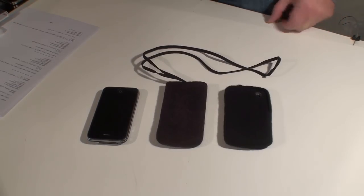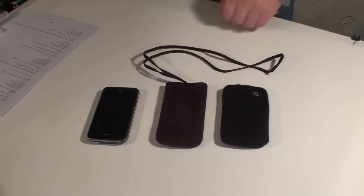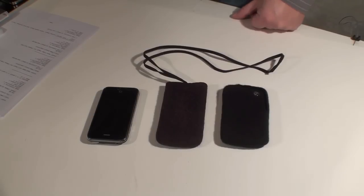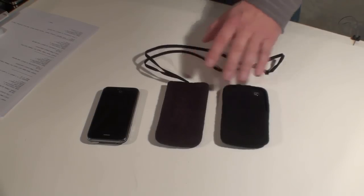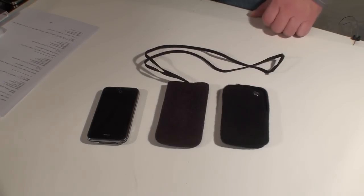These two cases are both handmade from merino wool. One has a hand strap, one does not. They retail for $34.80.